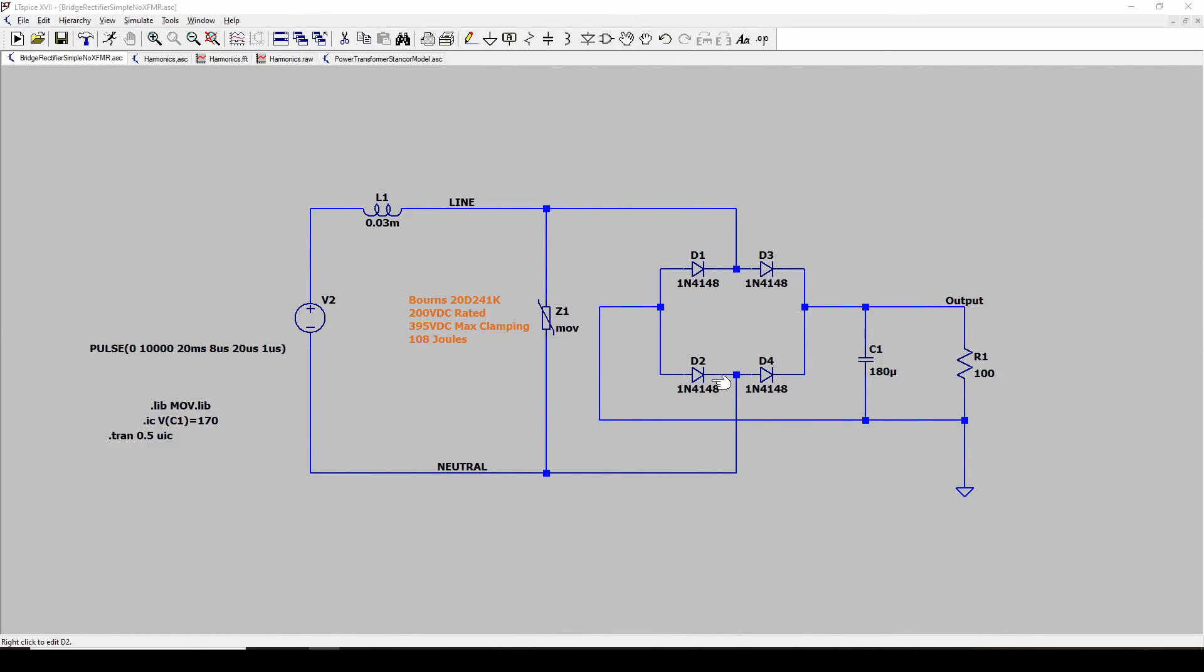So in part two we're going to look at the front end of the power supply and what you can expect coming in from the power company and some things to keep in mind. Hope that helps, hope you join me in part two. Take care and have a really good day.